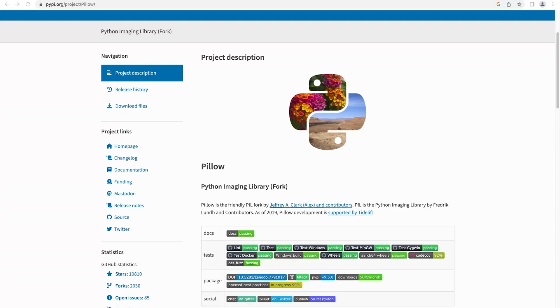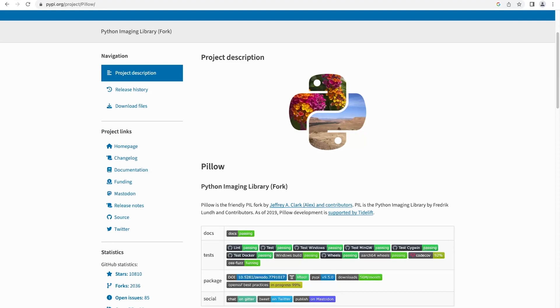For example, if we wanted to resize images, we could do that through this image library. That gives you a flavor of the type of tools and direction we can take utilizing a tool such as Pillow.